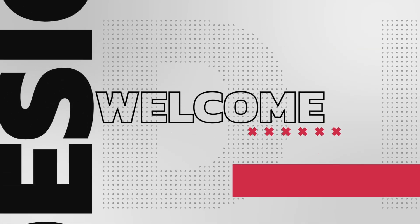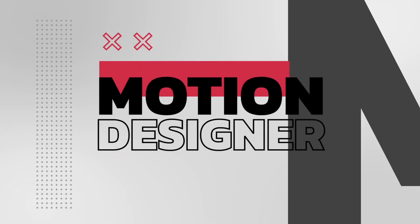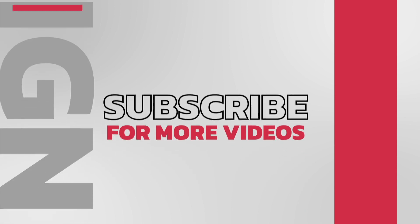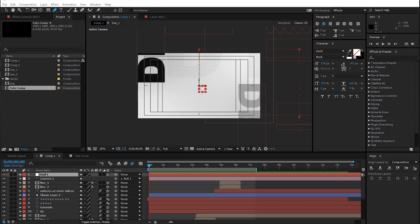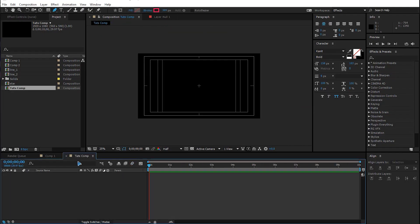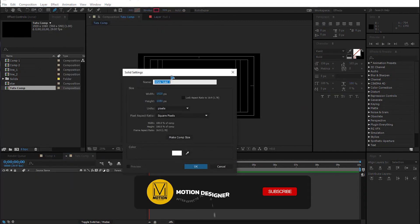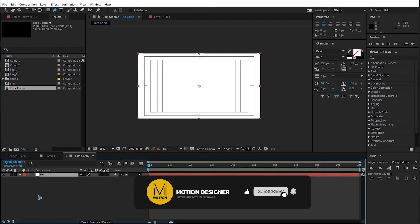Hey, welcome back to my new video. In today's video you'll be learning how to create a motion graphics animation in After Effects. Here I am in a new composition — let's go ahead and create a new solid for the background, BG for background. You can lock the background layer.